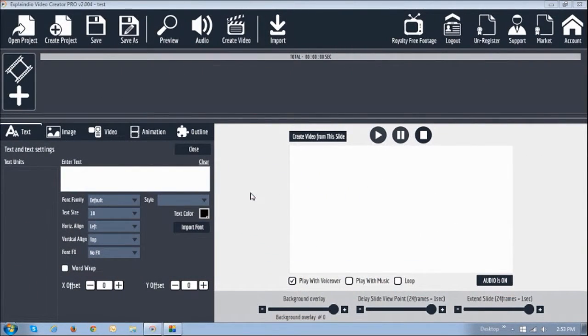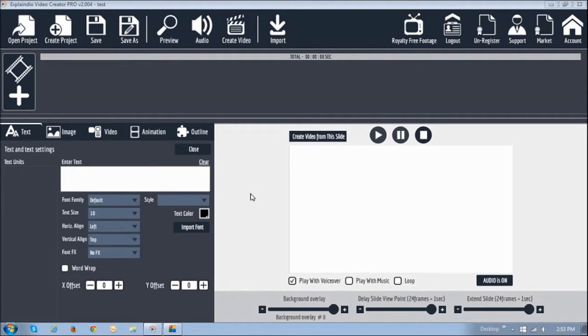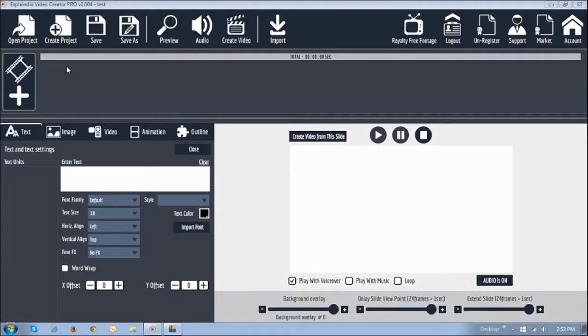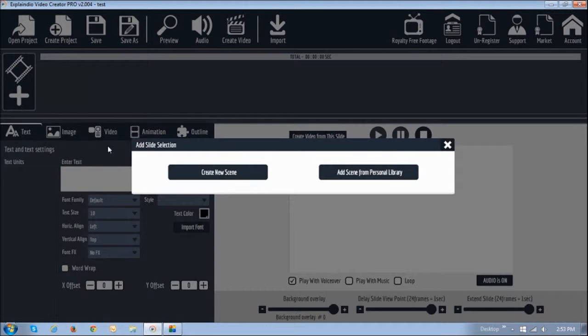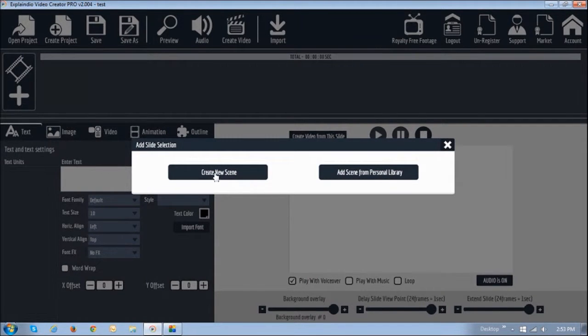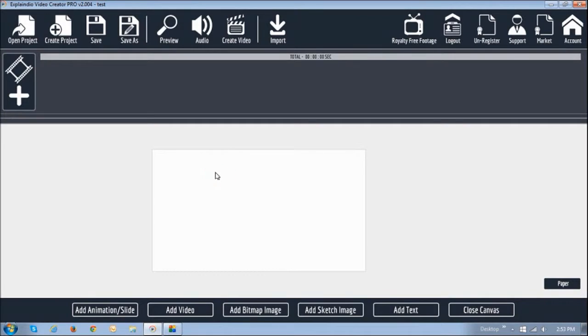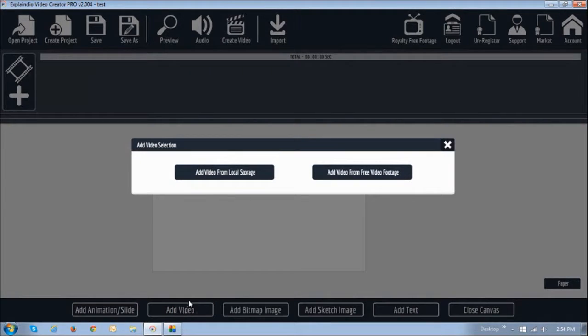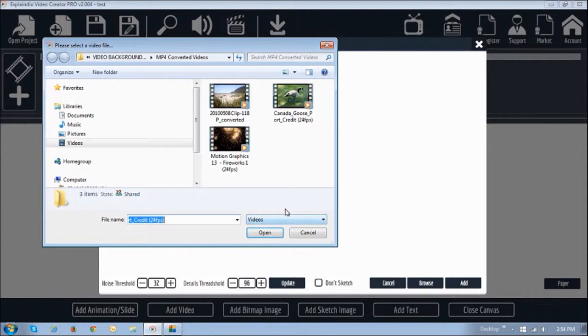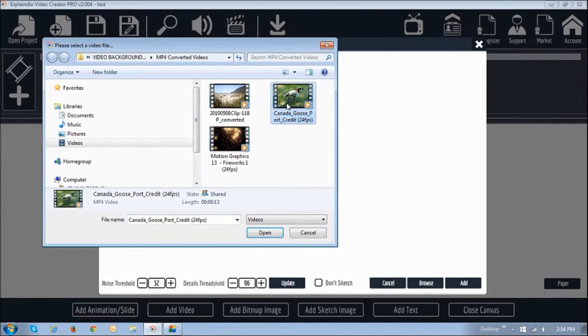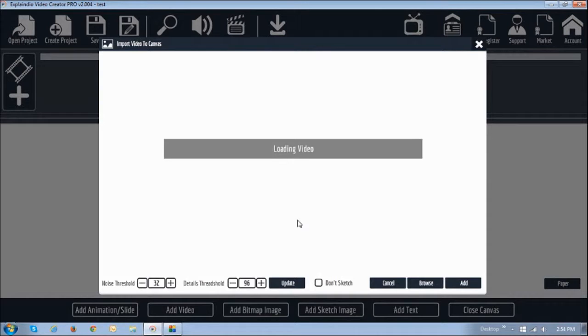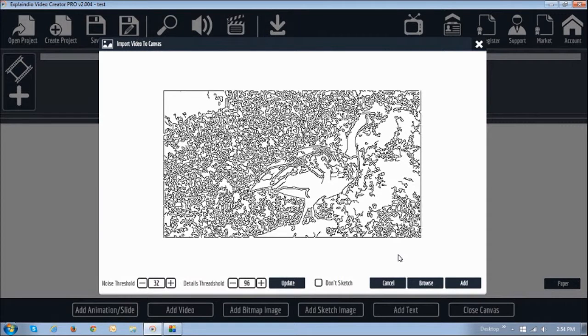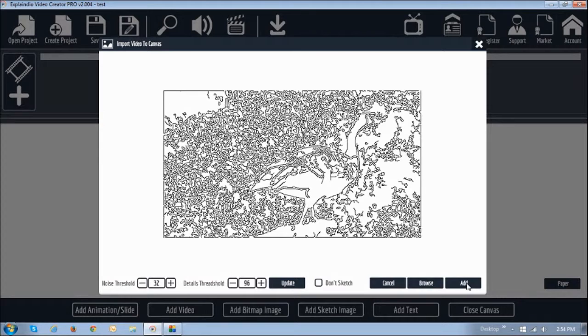Alright. So once you have got your video in MP4 format at 24 frames per second, it is time to do the magic in Explaindio. So open up your application, Explaindio, this is 2.0 Pro. And then create a project by clicking this button. I have already created mine called the test. And then click this button to add a new slide. And click this button that says create new scene, and then this button that says add video. Add video from local storage. And then I am going to choose the video, open. And then it is going to load the image. As you can see, it sort of created a sketch. And then I am going to say add.